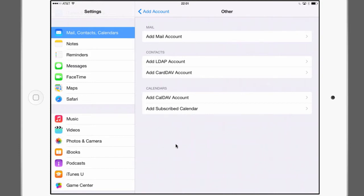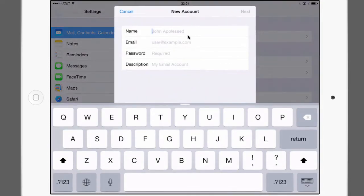It's another selection screen. What type of account would you like to add? In our case we're interested in a mail account so that's the first one up here. Add mail account.